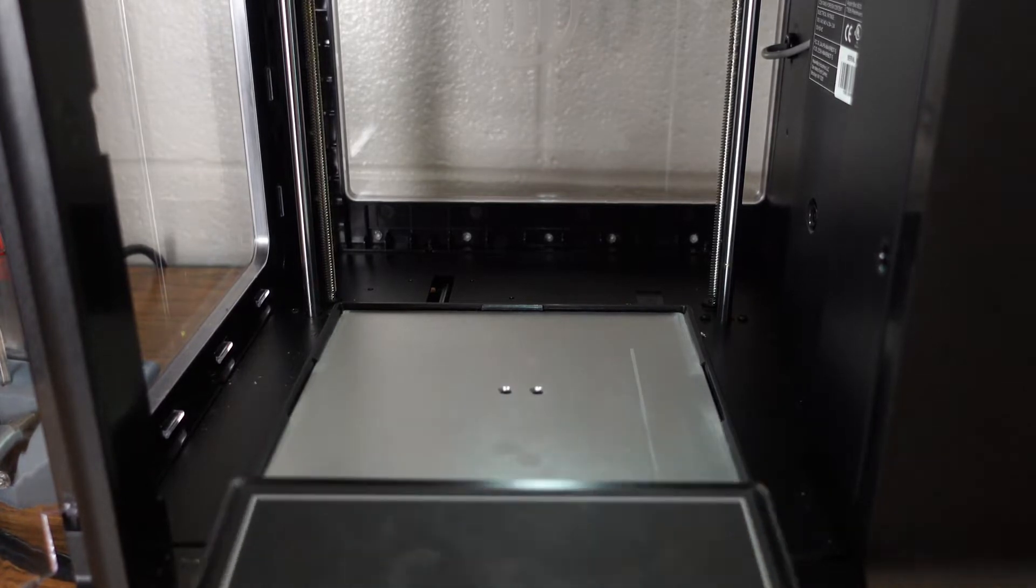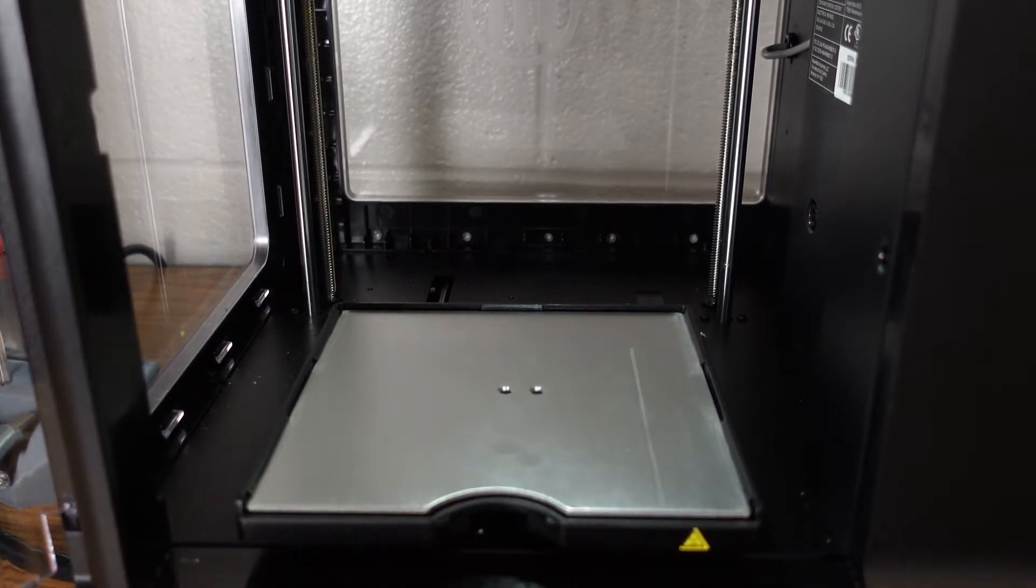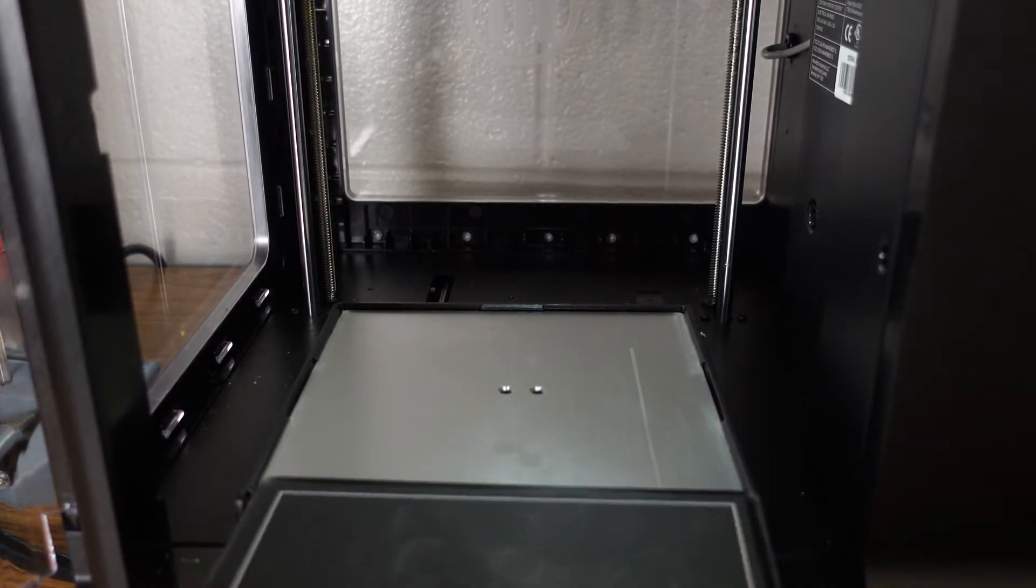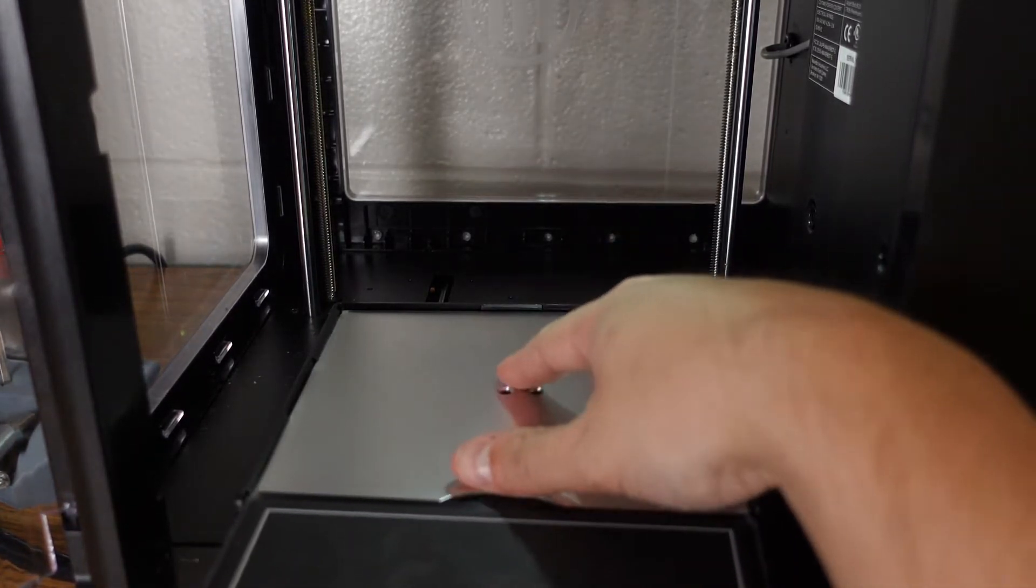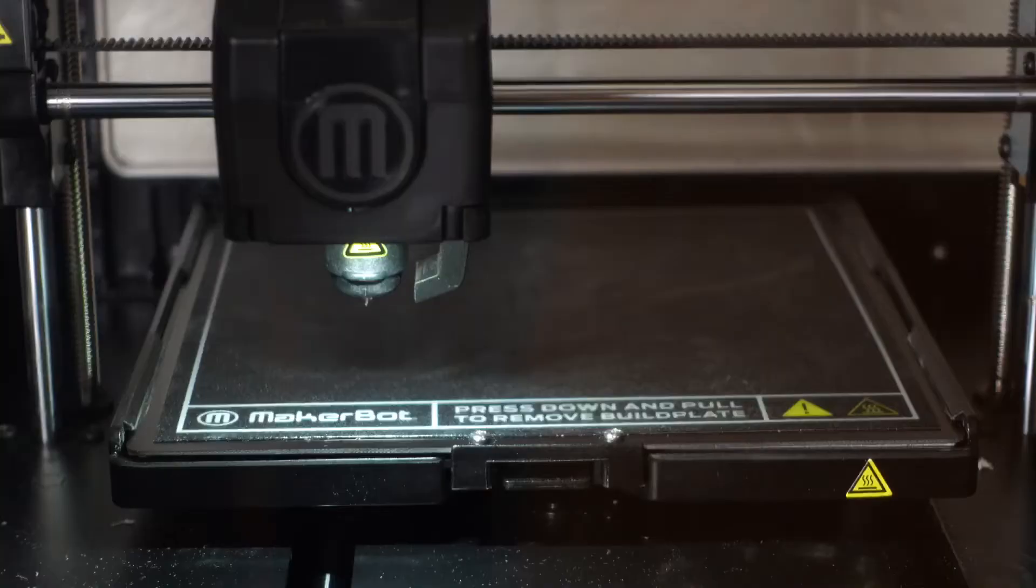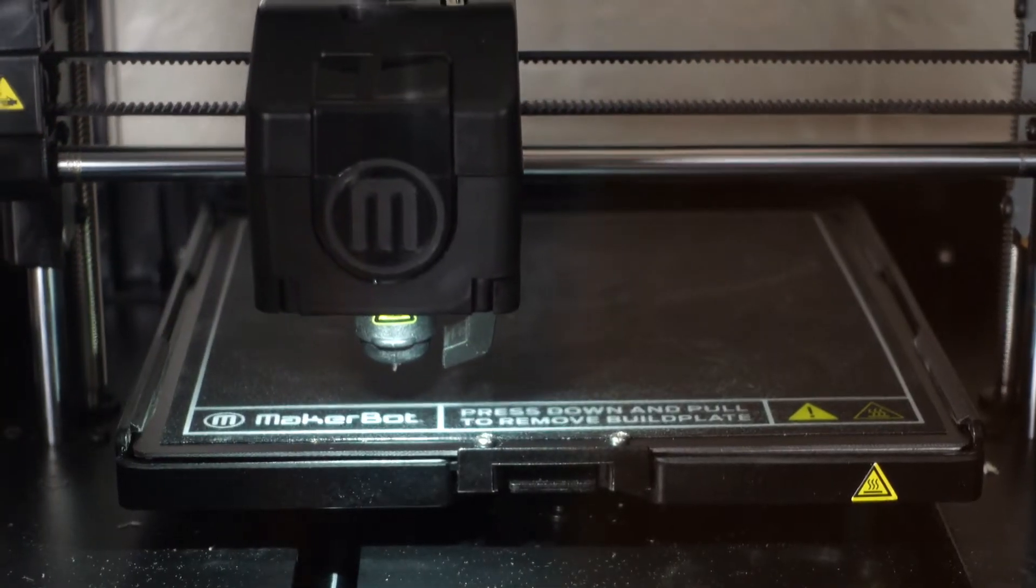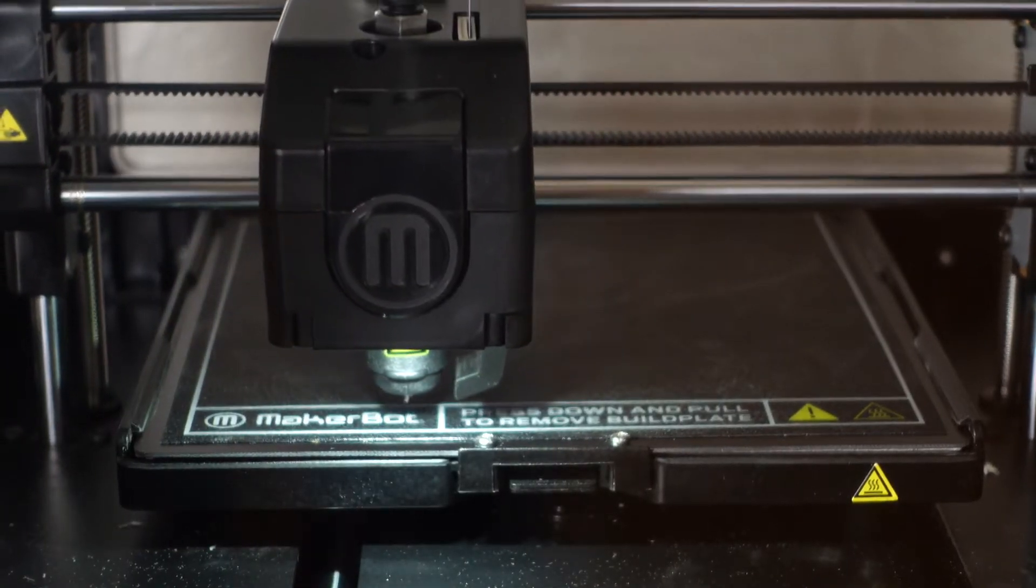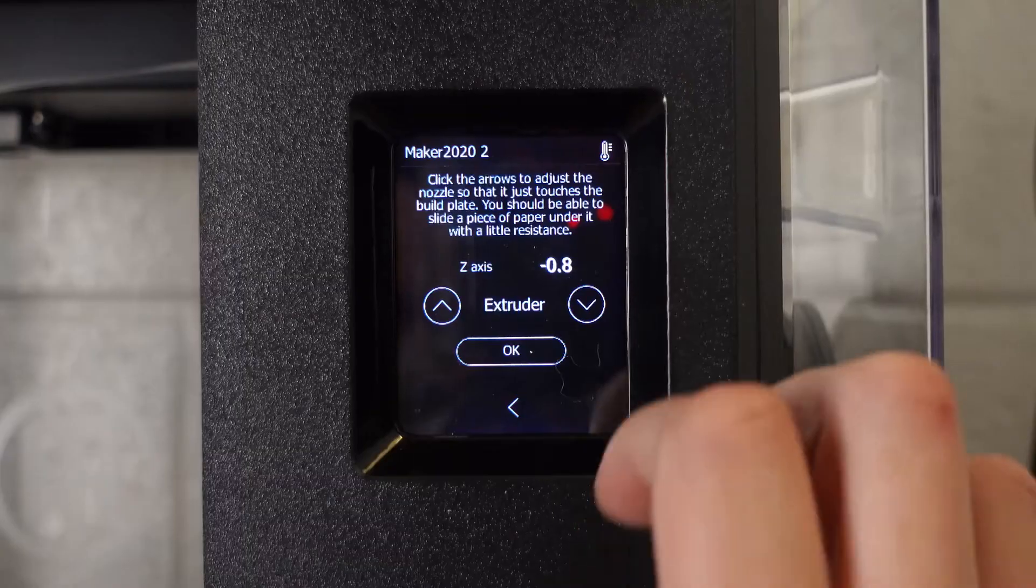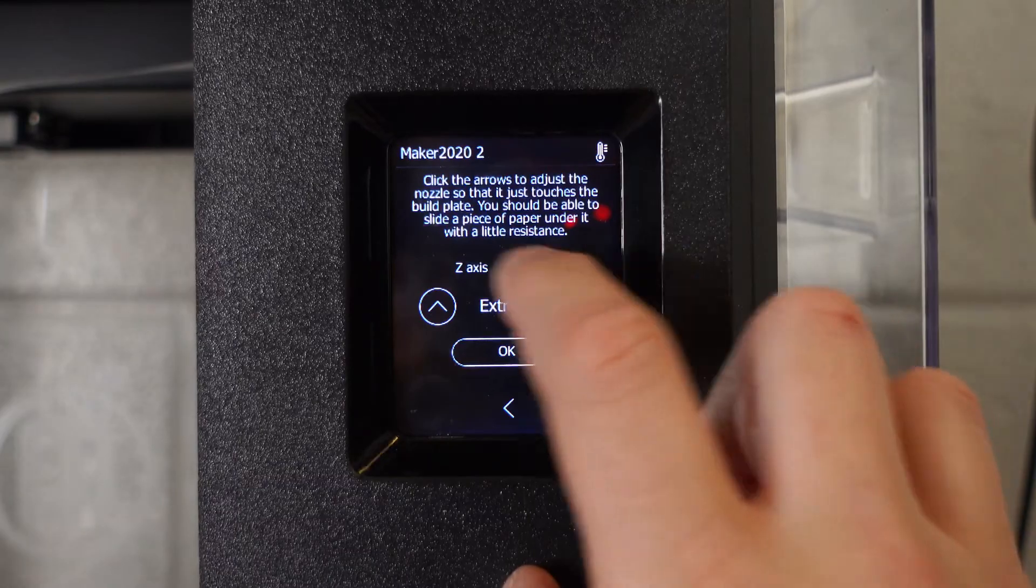The bed is heated, spring-loaded, and auto-leveled. In the past few months, I've only had one print that lifted. The build plates work very well, and I've only had to recalibrate the machine's Z-height a handful of times since owning them.